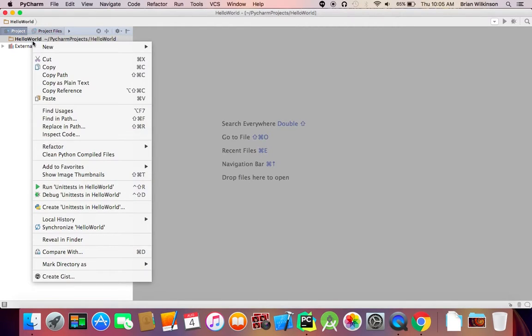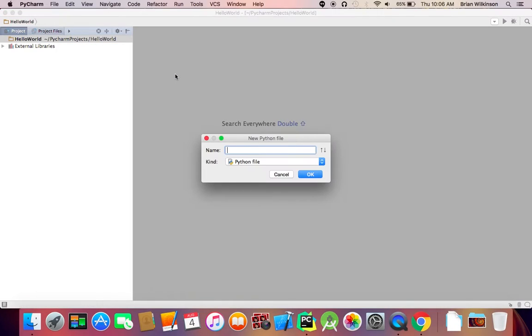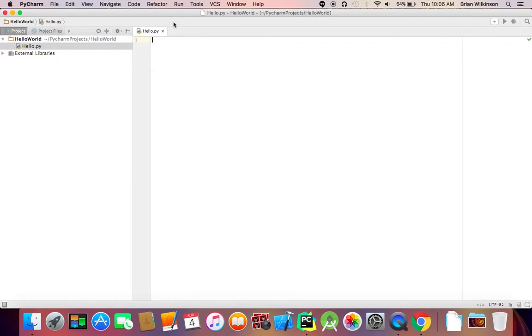So I'm going to go ahead and right-click or hold the Control key down and click. And I'm going to do a new Python file. And I'll call it Hello.py. And the .py just says it's a Python file extension. So here we go. I have my first Python script.